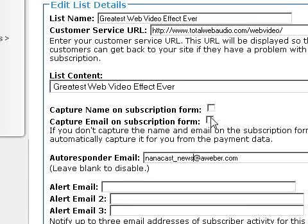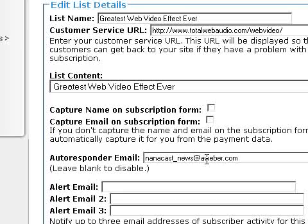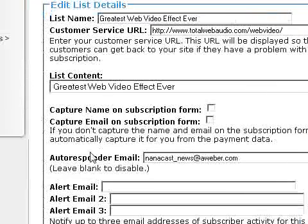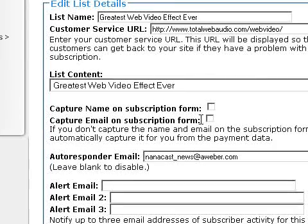You only need to select the capture options if you want to capture name and email on a form for something like a free podcast or RSS feed. If you enter an autoresponder email and it's a paid transaction — via PayPal, Authorize.net, or 2Checkout — Nanocast will automatically harvest the name and email of your client and send it to AWeber through the e-commerce transaction. So you don't need to worry about the subscription form for paid products.